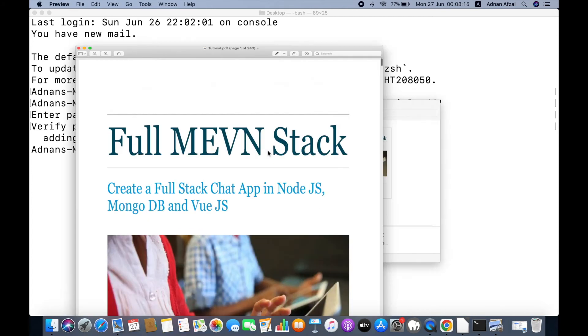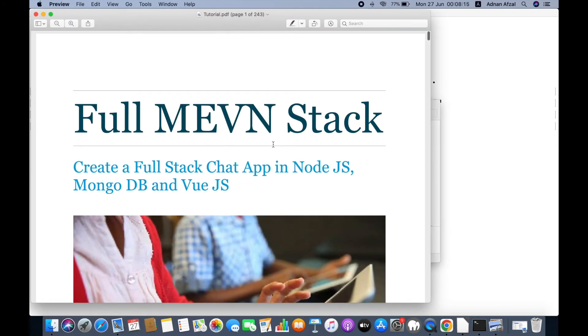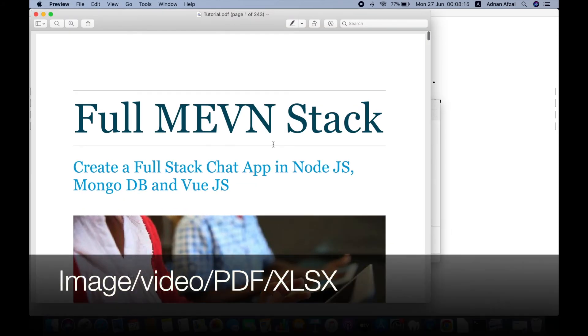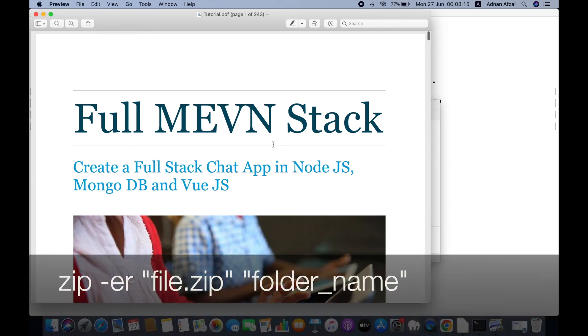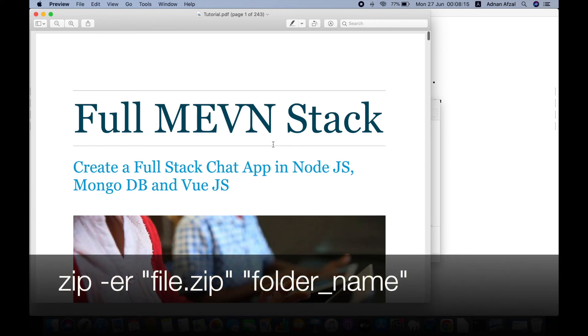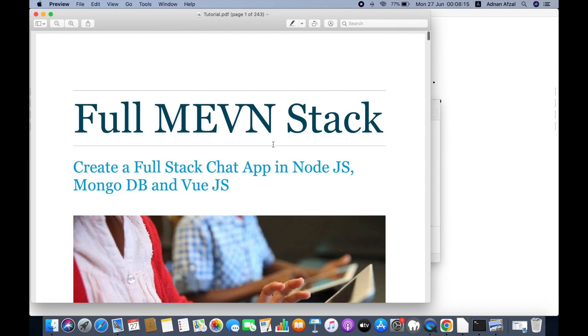You can zip any type of file with this: image, video, PDF, spreadsheets, or any other type. You can also zip an entire folder by writing the folder name instead of the file name. So that's how you can password protect your files using zip in macOS.